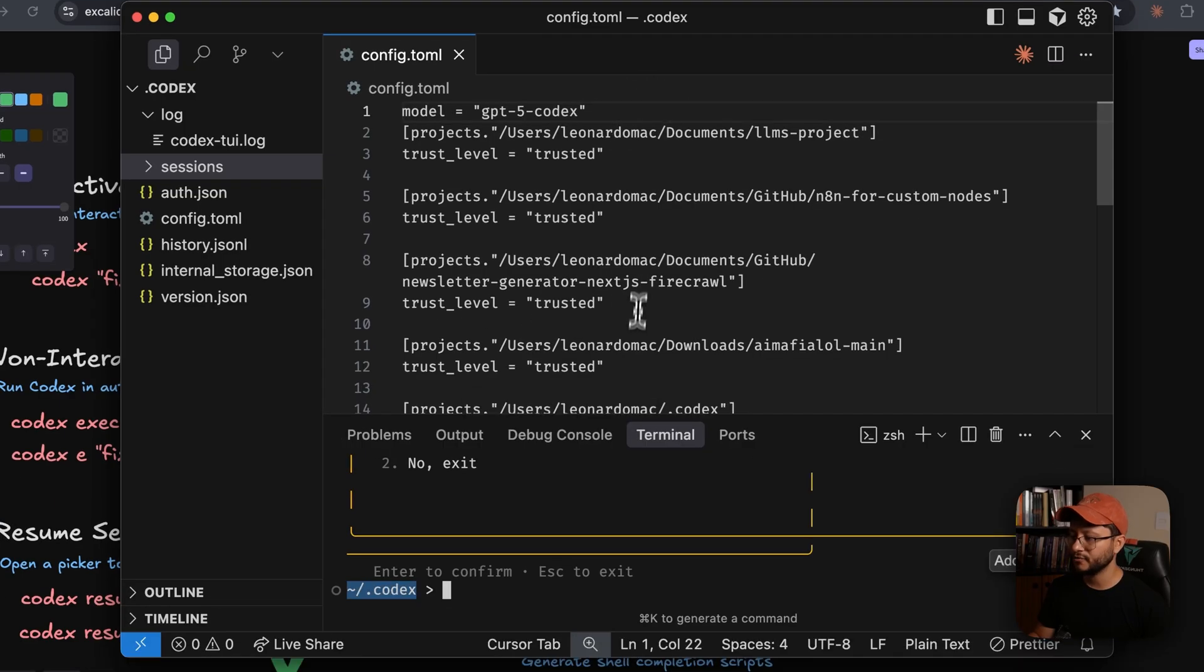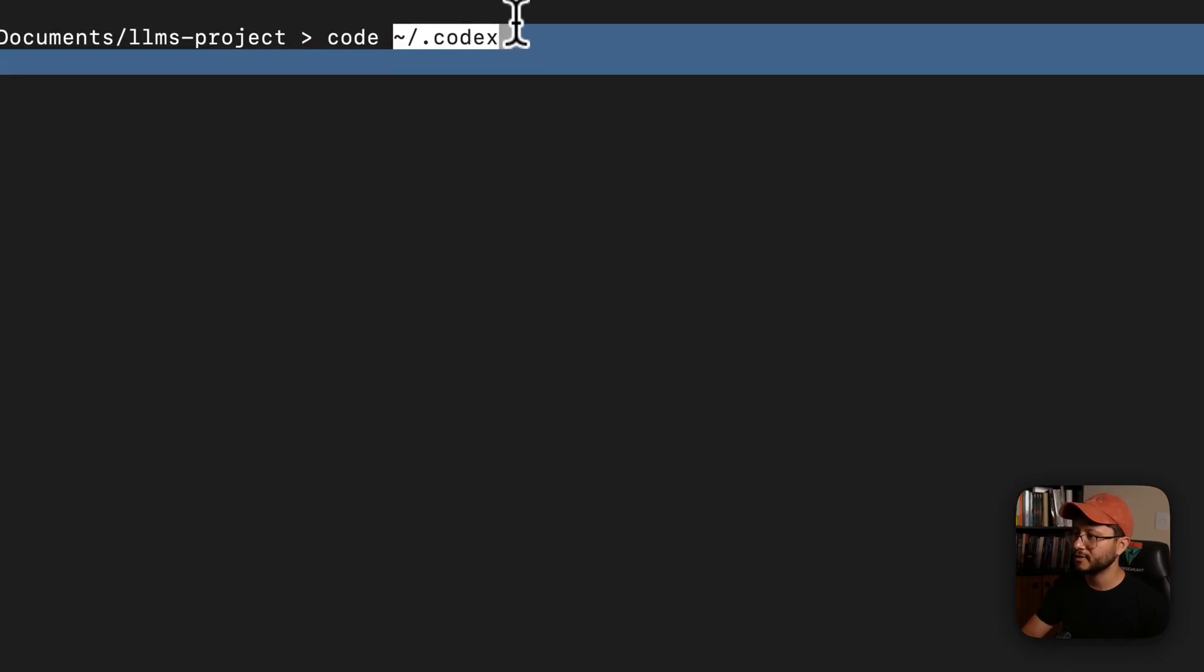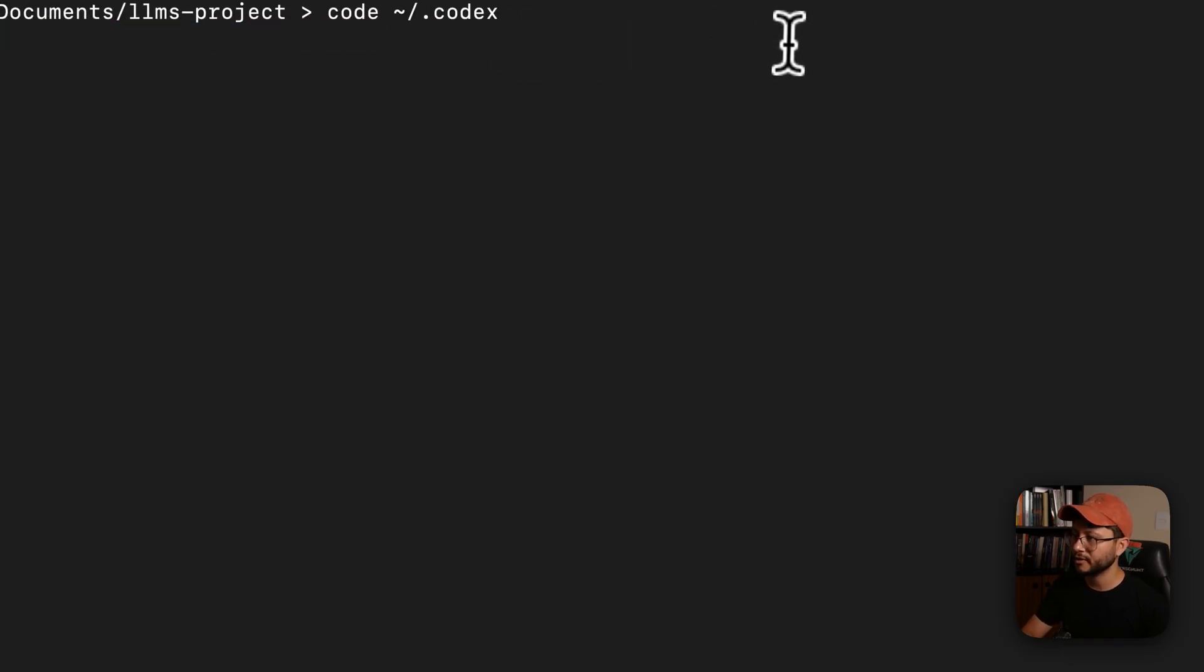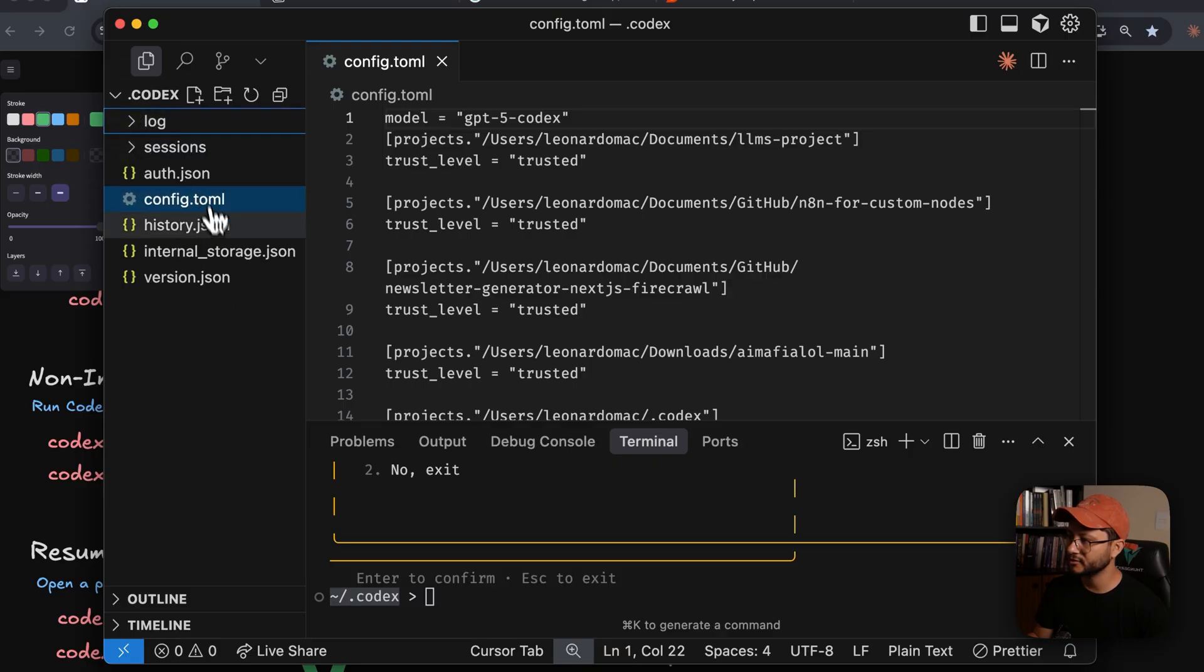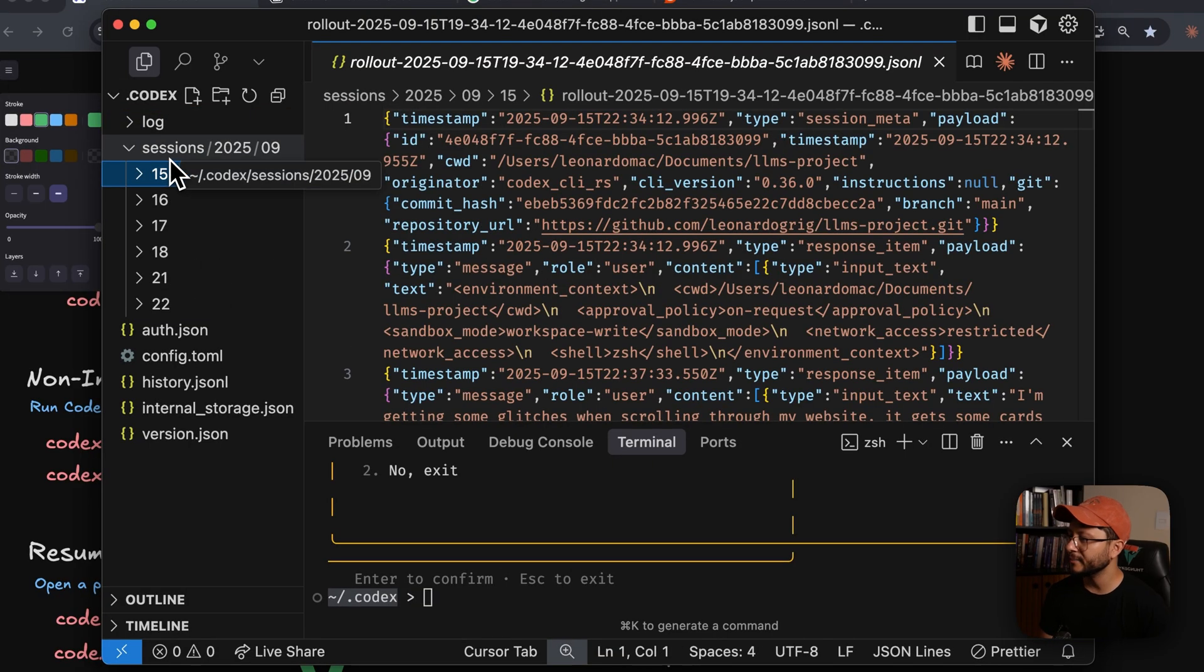Way up here, model GPT-5 Codex as the default model for our Codex. And if you ever want to change that, just type in this command right here. It'll open up your IDE with the Codex folder.